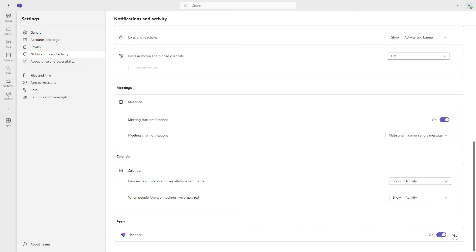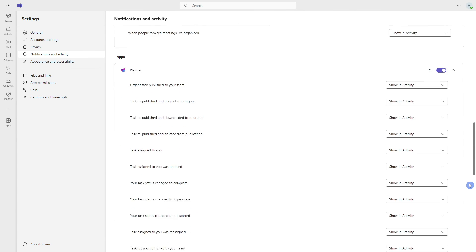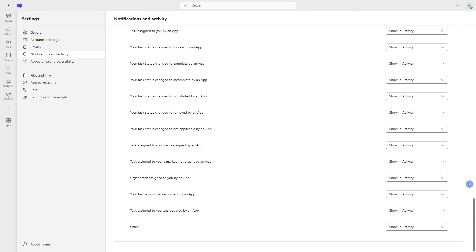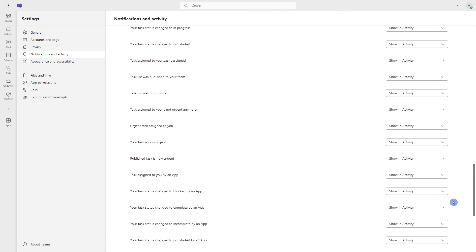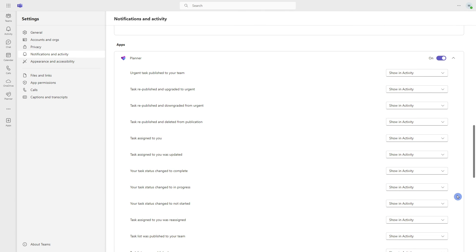There are also, if we select this drop-down caret, a ton of options for you to customize your notifications within this activity center within Teams. Feel free to take a peruse through there and adjust as you see fit.